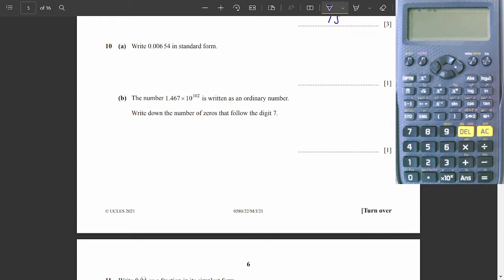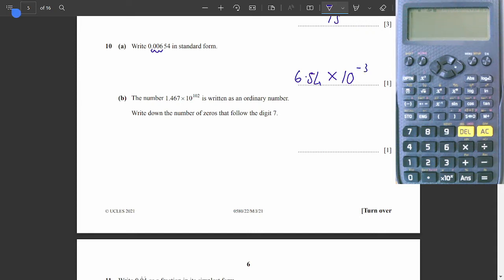Question 10. Standard form. Write 0.00654 in standard form. Remember, standard form has a number between 1 and 10 times 10 to a power. We need to move the decimal point three spaces to make this a number between 1 and 10, giving 6.54. Since we moved three spaces to the right, it will be times 10 to the negative 3.